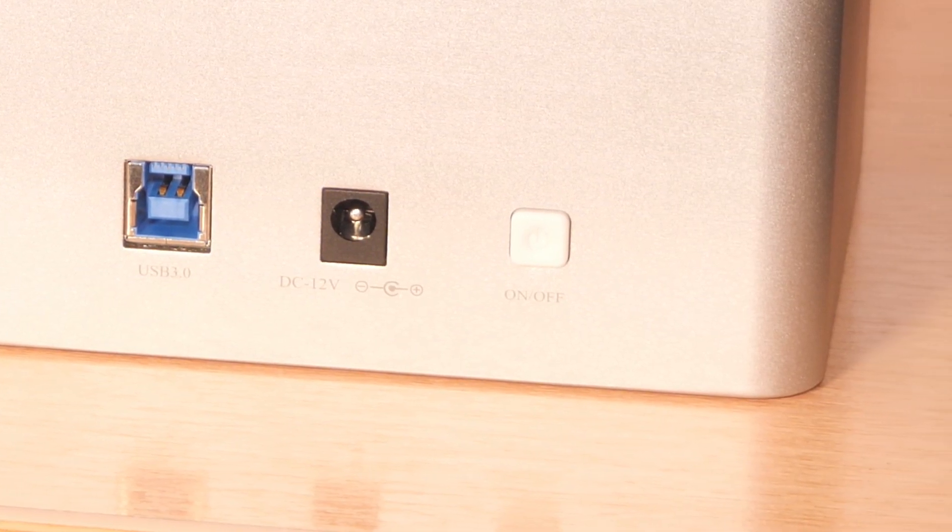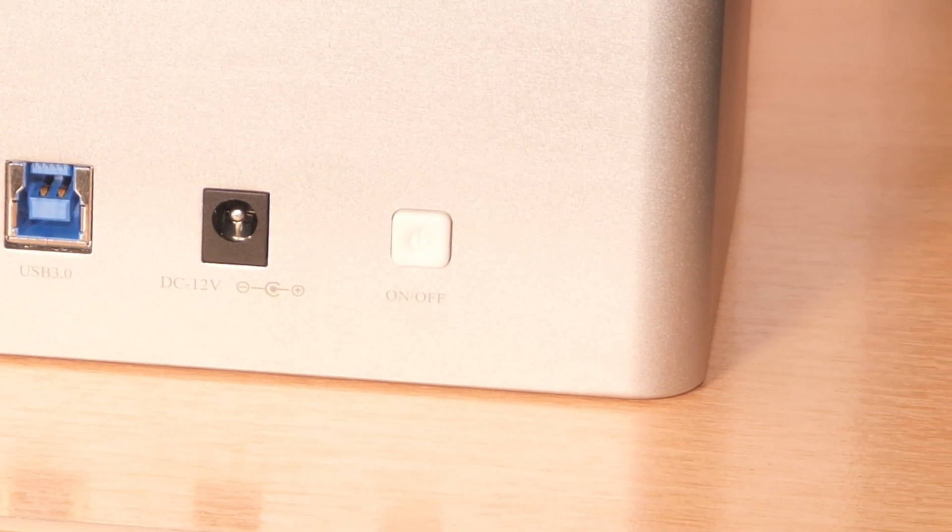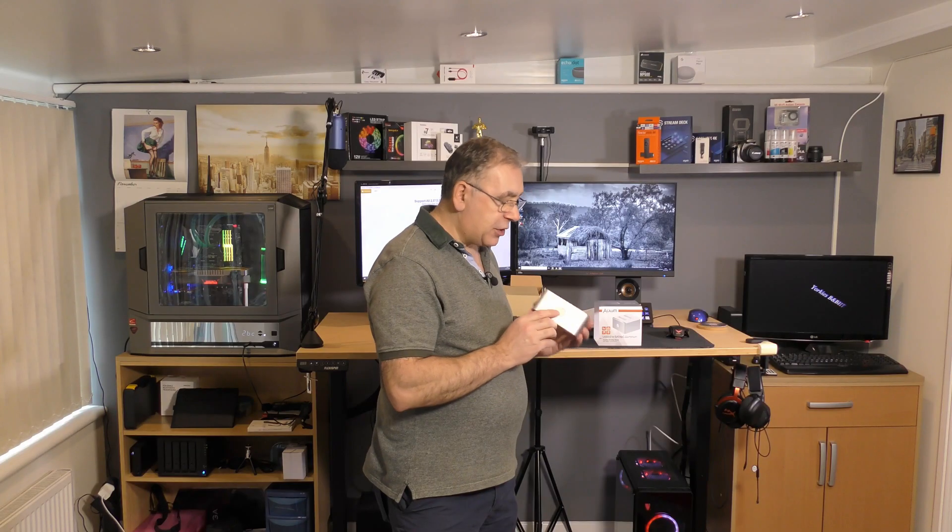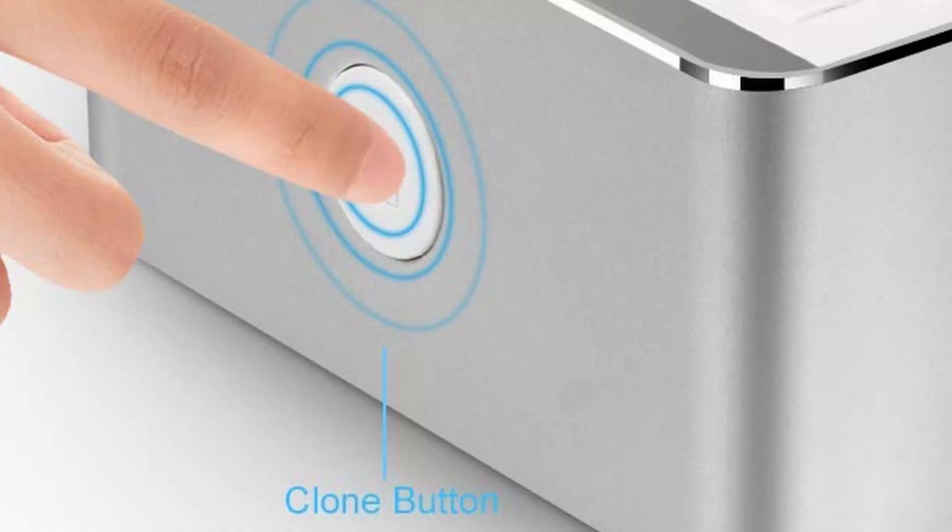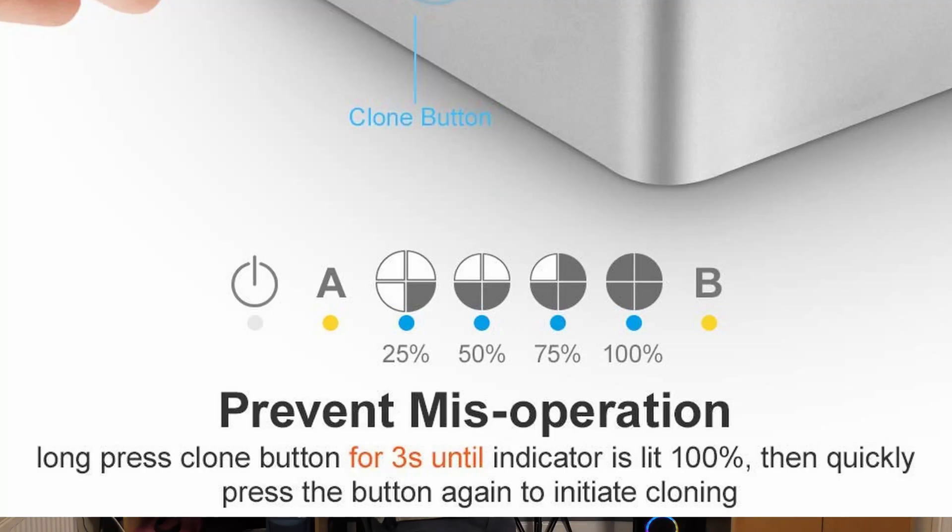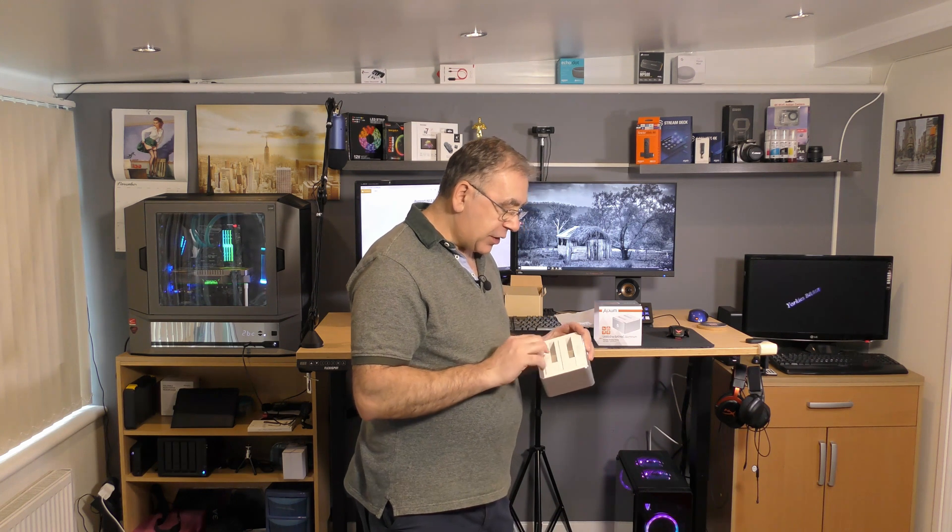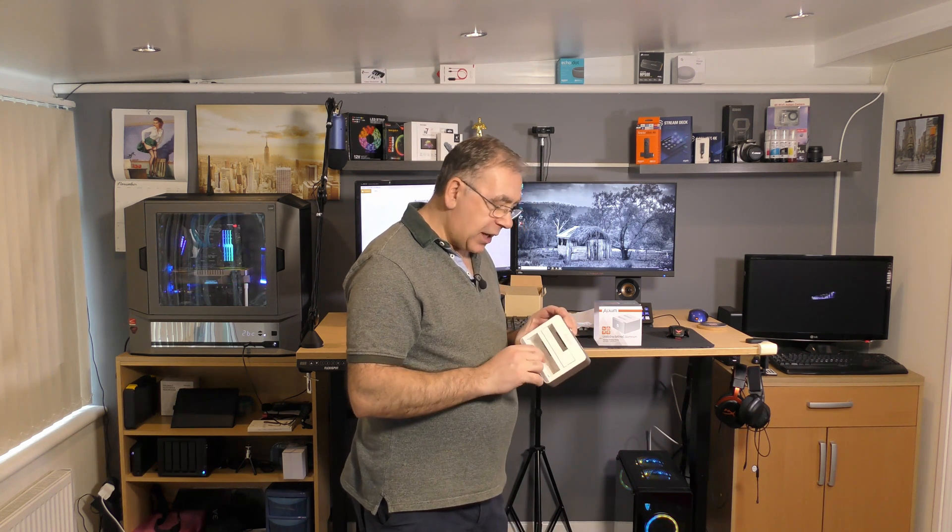It's got an on-off button on the side, USB connection and a power connection, and that's your clone button. You've got some little lights on it - A and B - and obviously you insert your drives into there.